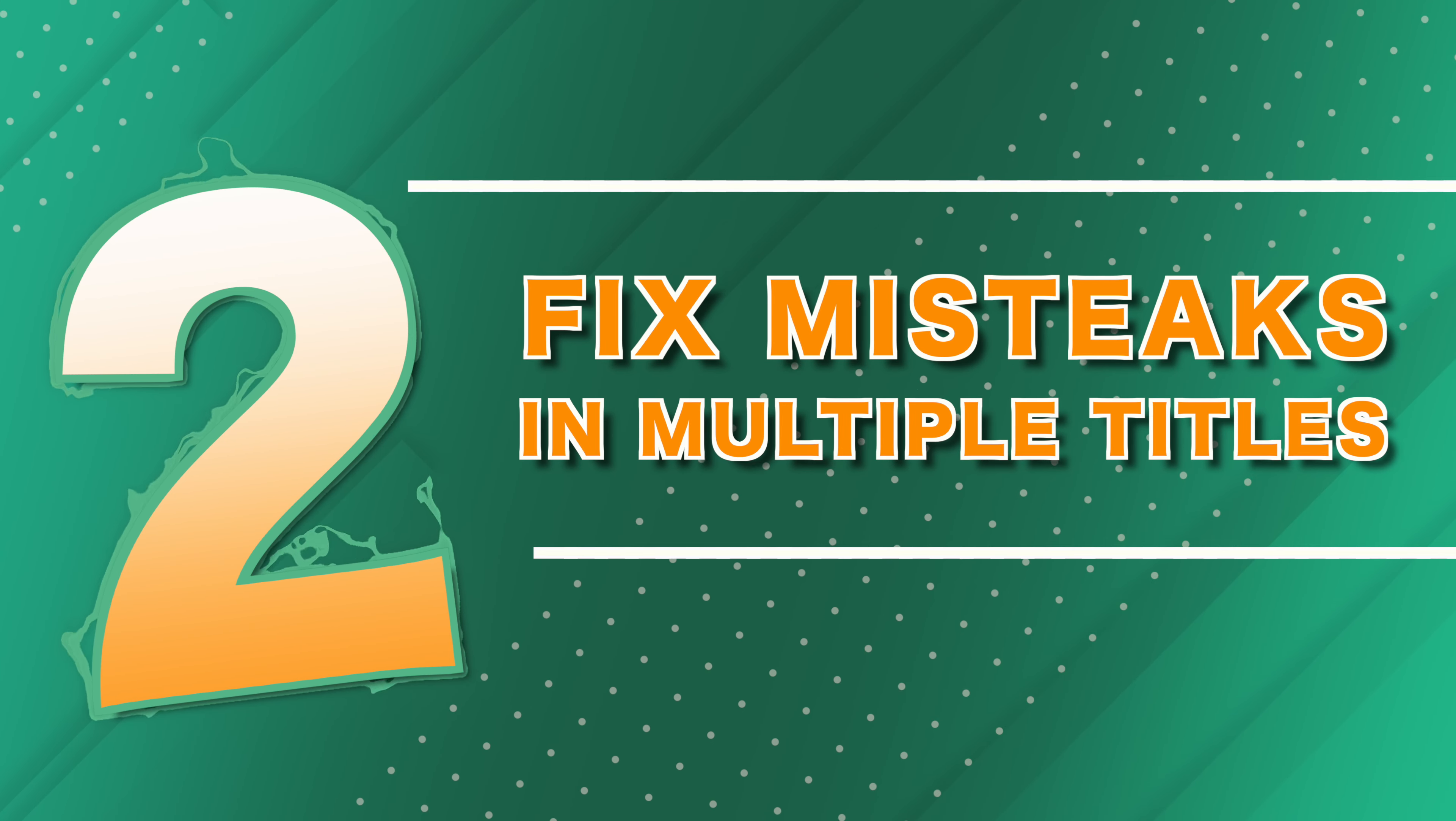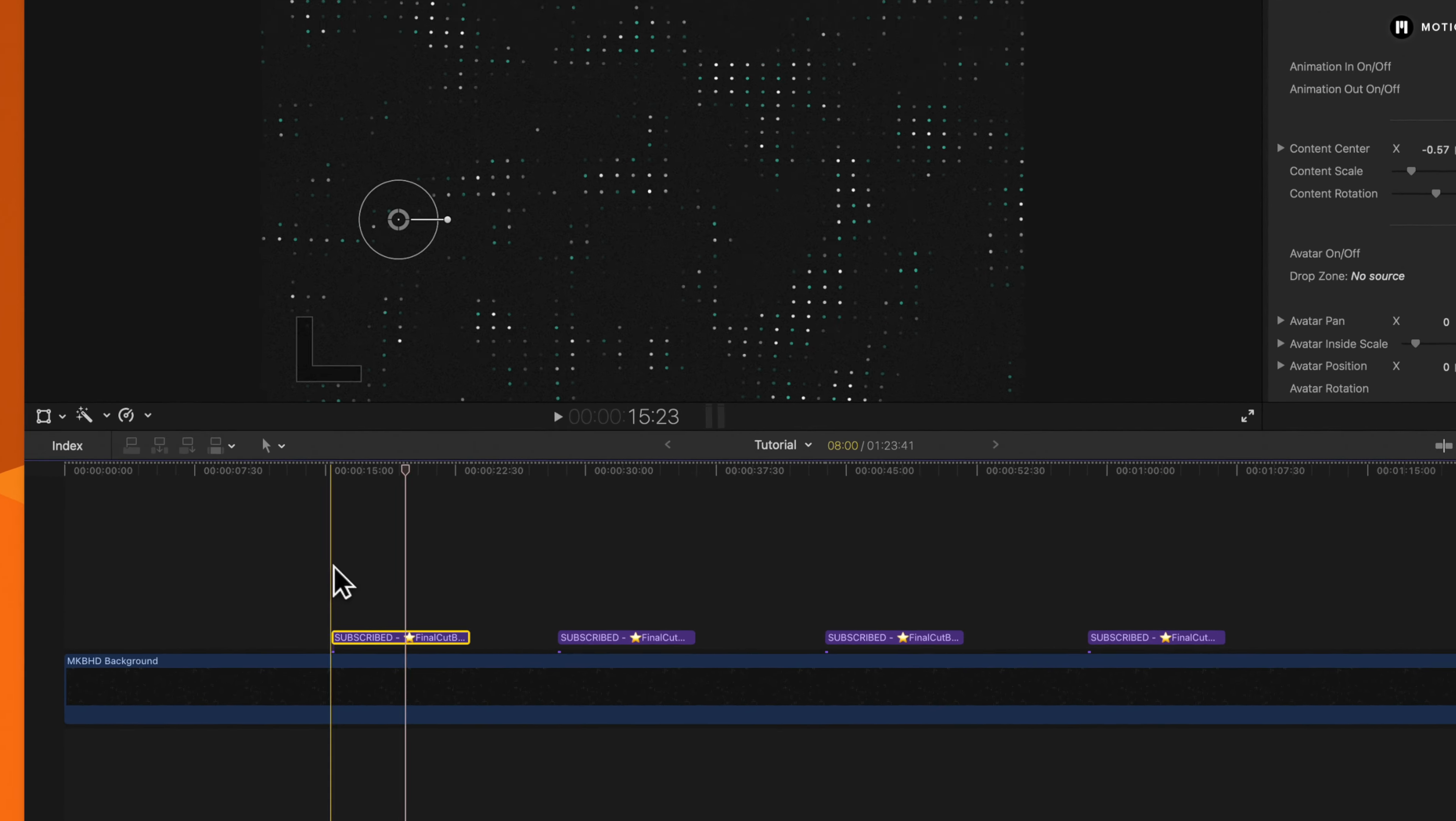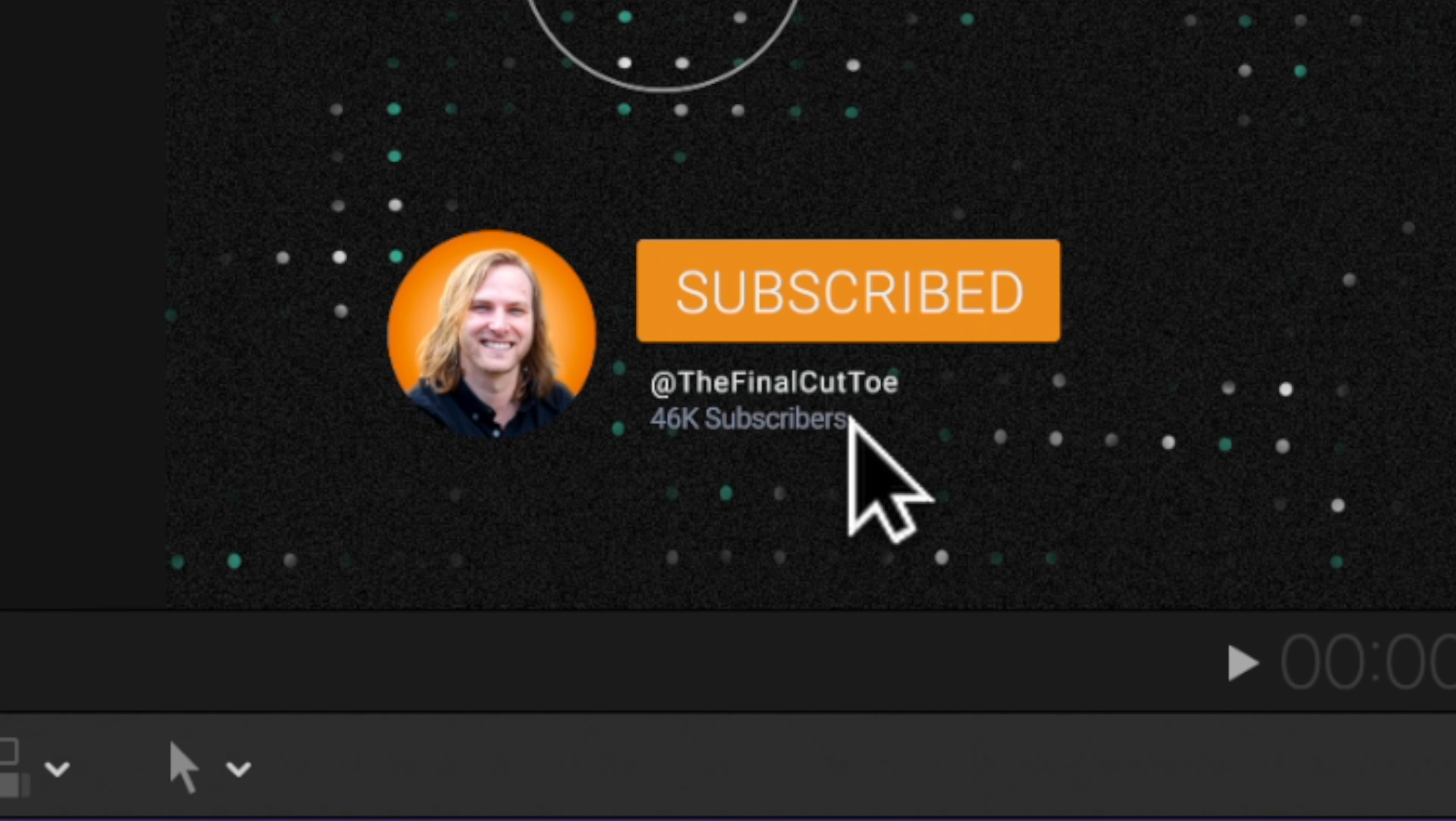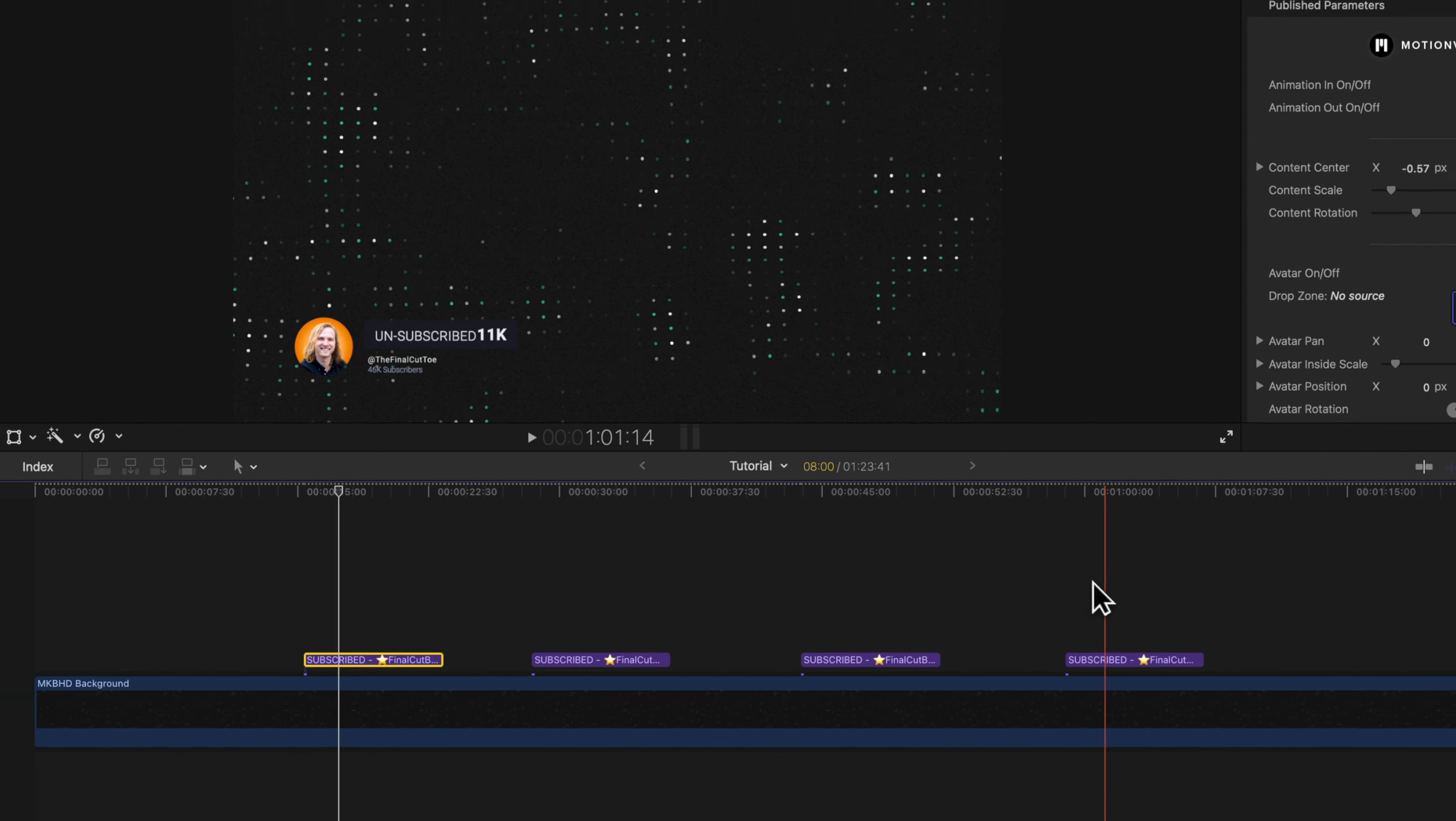Have you ever made a typo in a title that you have throughout the entire duration of your video? For example, I have this little lower third animation of my channel name popping in, but you'll notice that I accidentally spelt it as the Final Cut Toe.